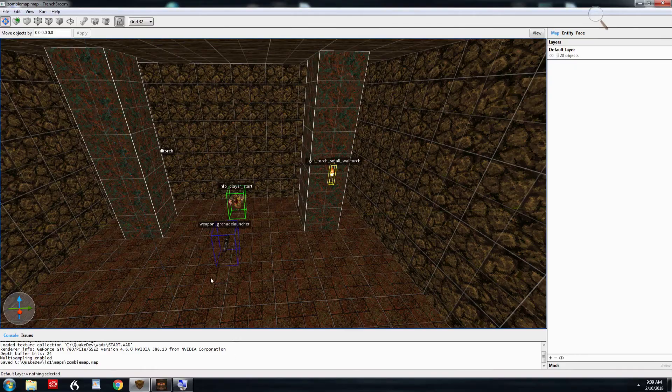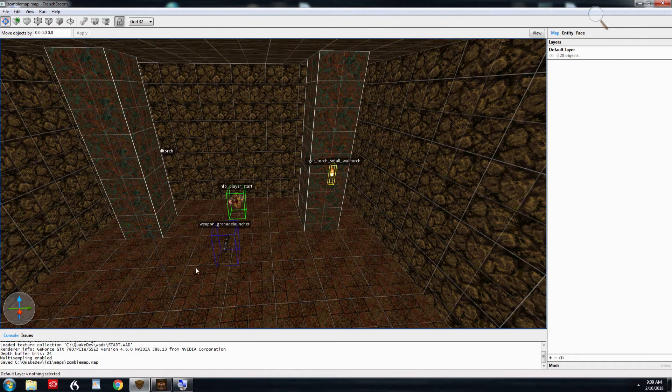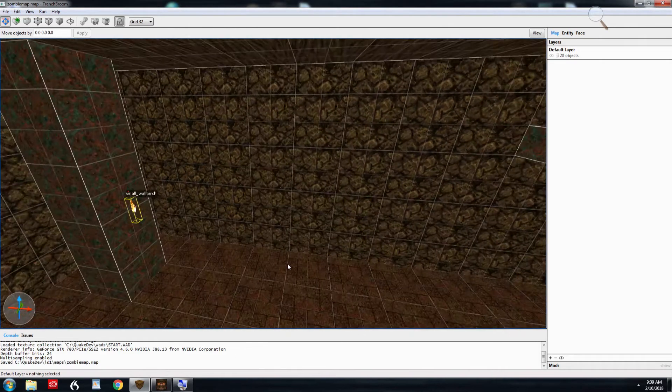Next, we're going to talk about leaks. Leaks affect new mappers and experienced mappers the same. There are ways to get rid of leaks in your maps, and it's important to get rid of leaks in your map. So here we go. We're in our zombie map, and I've made it a little bit bigger.